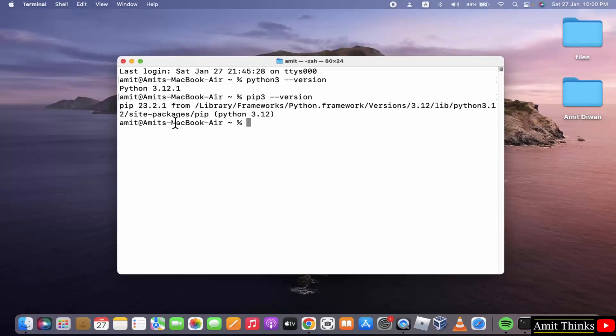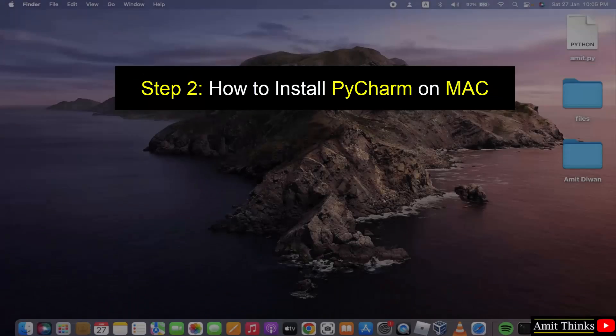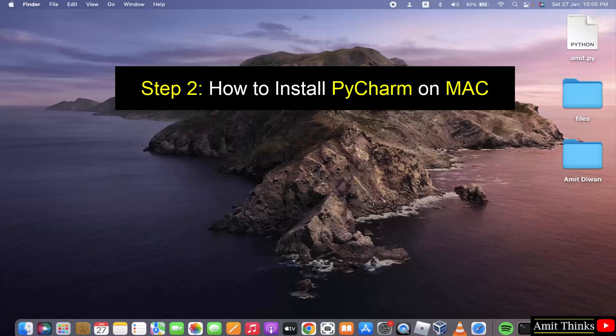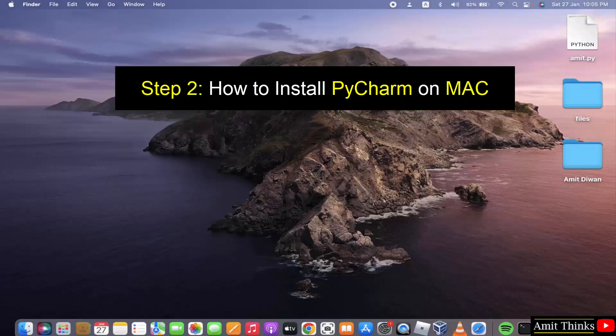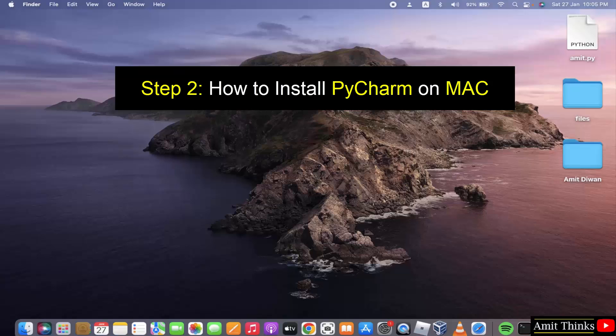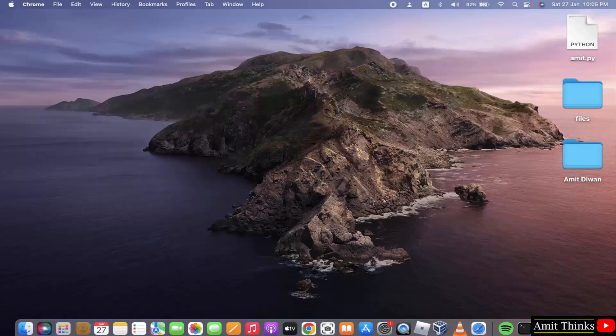In this video we will learn how we can download and install the current PyCharm version on Mac. So we will be downloading the open source PyCharm Community Edition on our Mac system. With that we will also run a sample Python project after installing PyCharm. Let's begin.